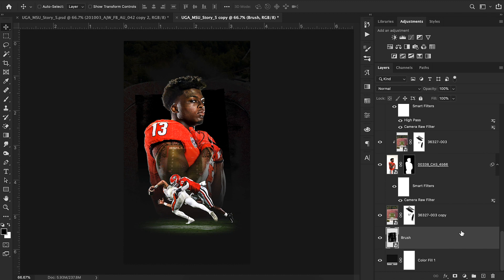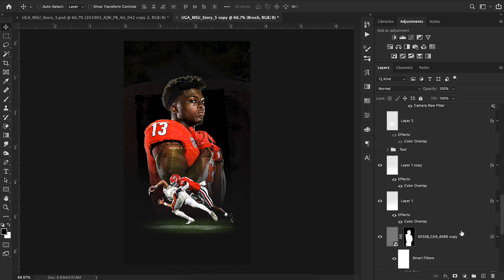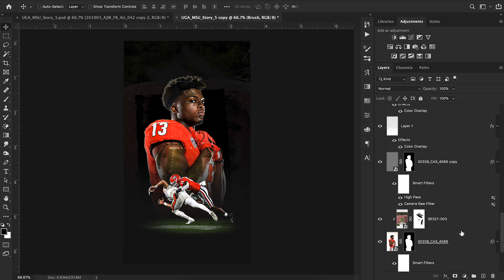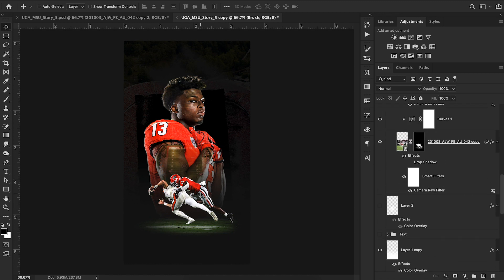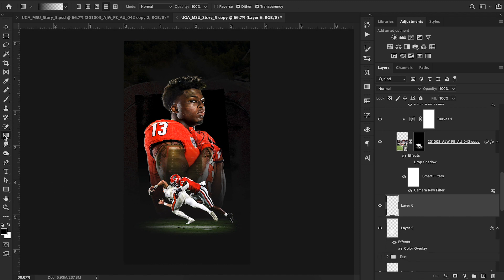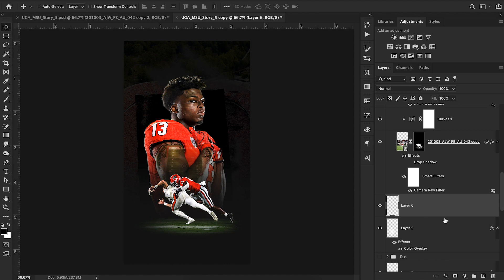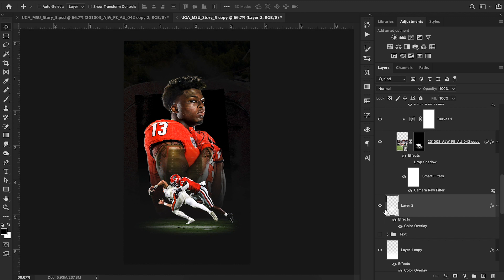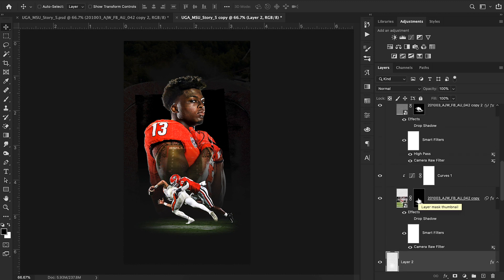To create more separation between the two cutouts, I added a little circle gradient. To do that: create a new layer, press G for gradient, choose the radial gradient option, click and drag to make a circle, and play around with it until it looks right.